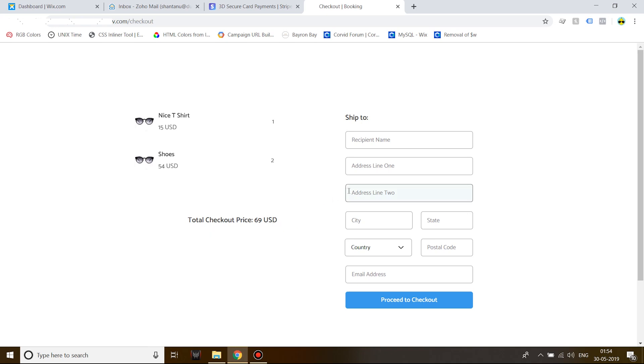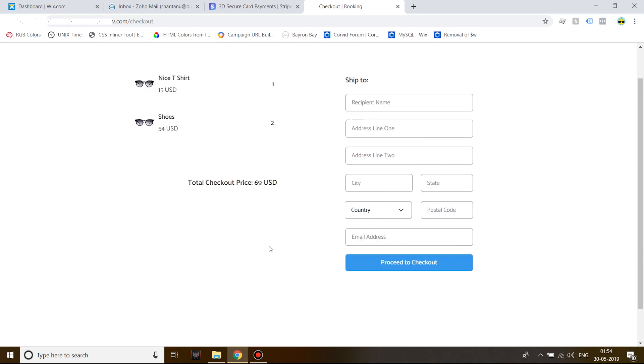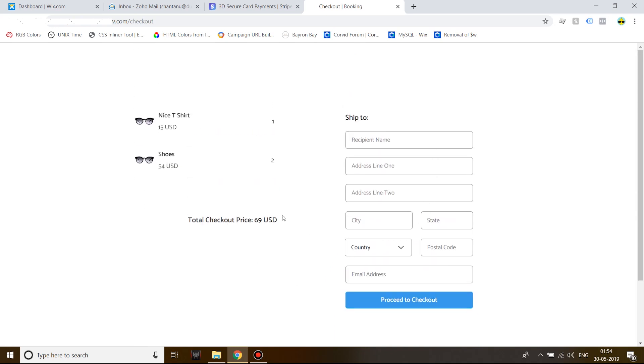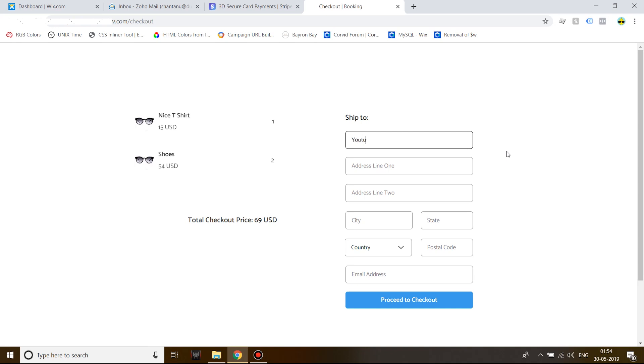Now let's enter the shipping details. Please note that on your own site you will only need to enter the shipping details, as the payment will be handled on Stripe's site, after which you will be sent back. Recipient name: YouTube testing guy, so that we know the invoice was inserted when we check the invoices database.